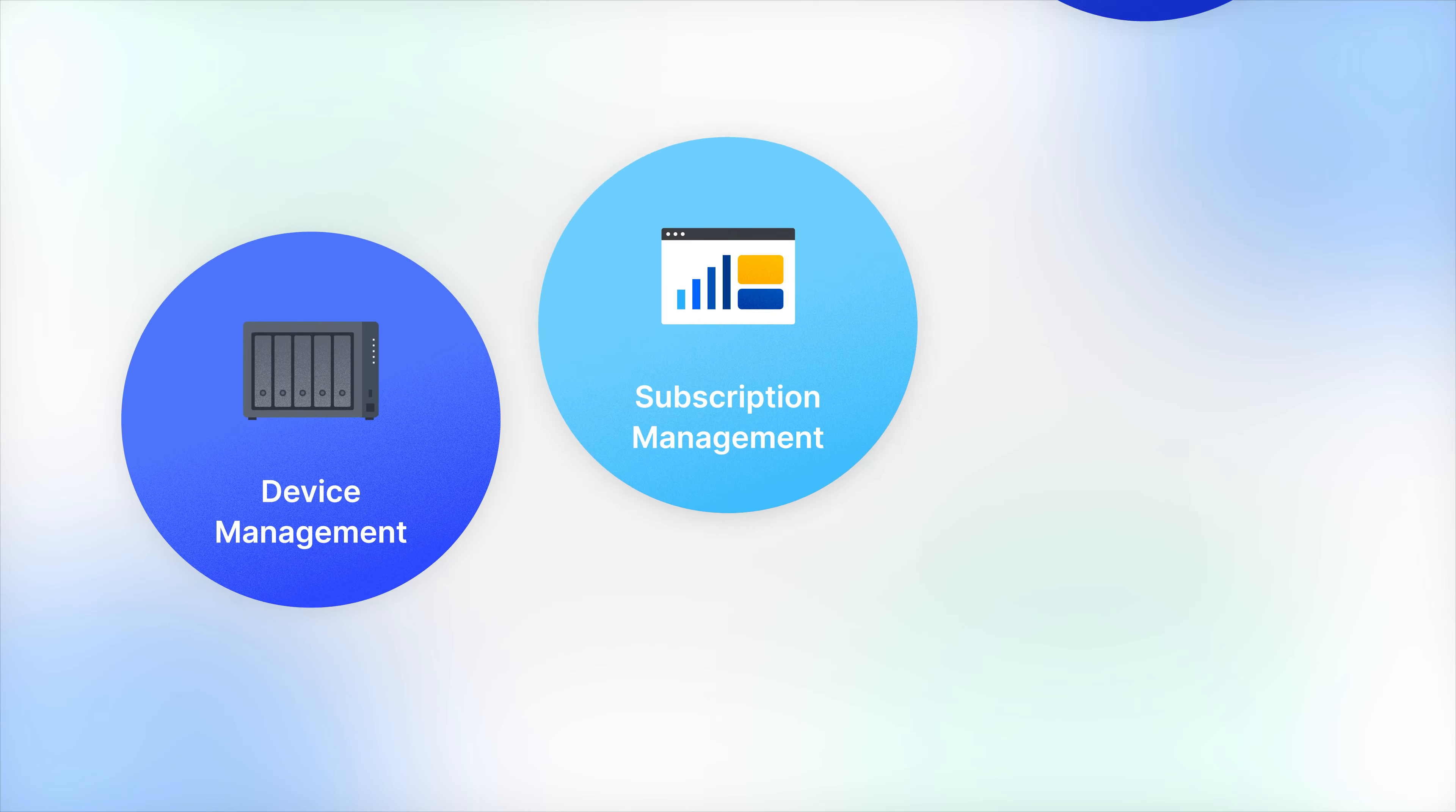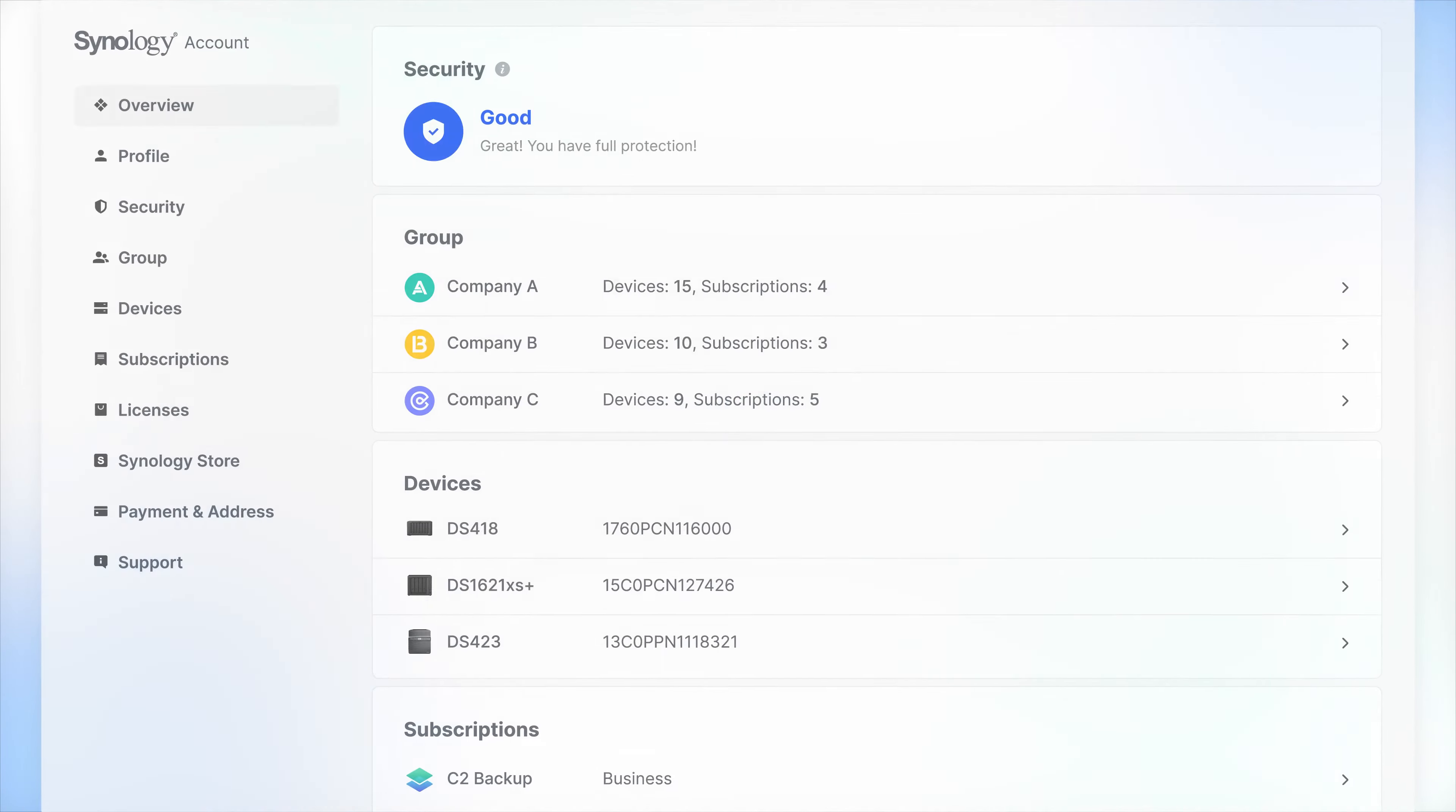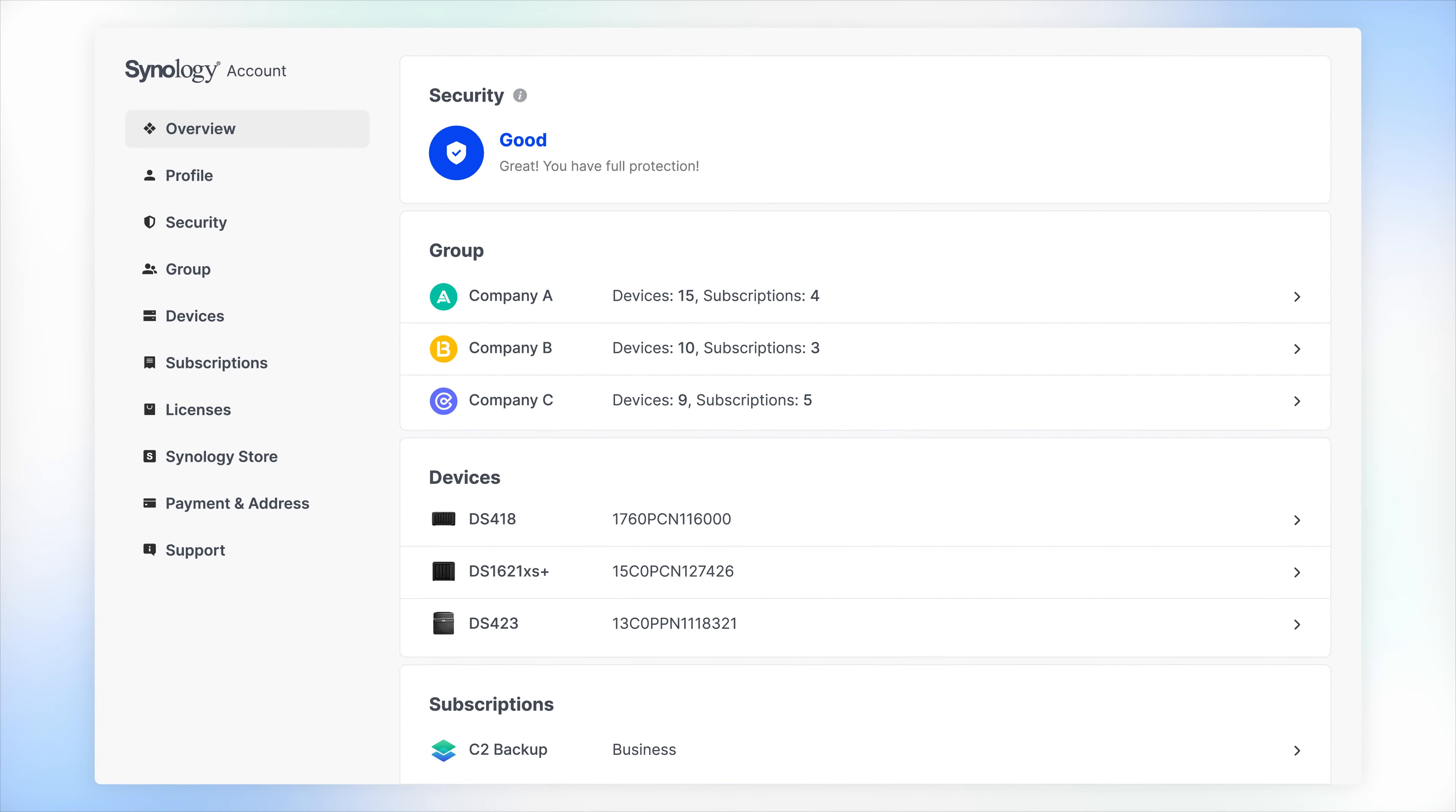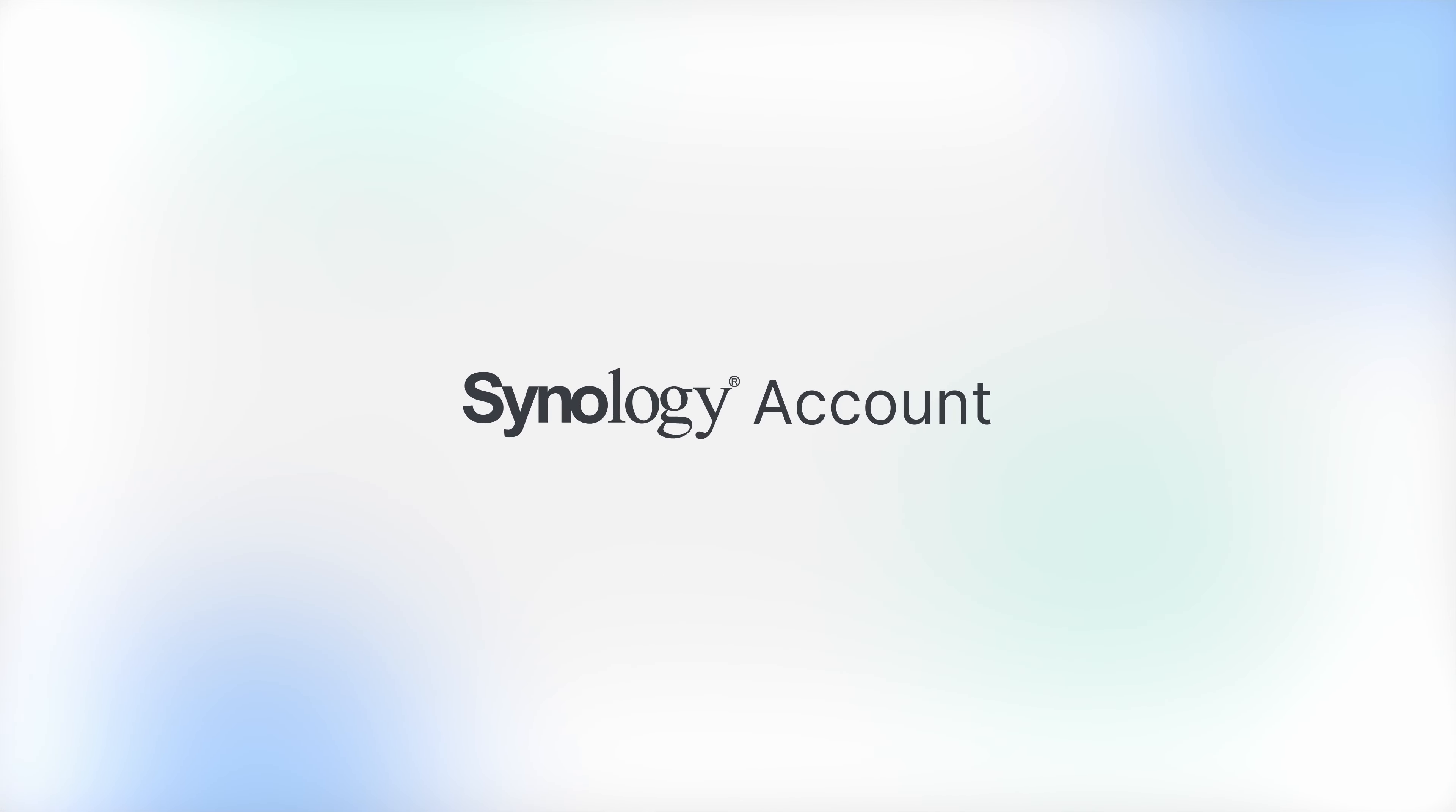Through centralized device management, subscription management, and integration with Active Insight, Synology Account offers a comprehensive way of managing multiple accounts. Sign in and explore the new features today.